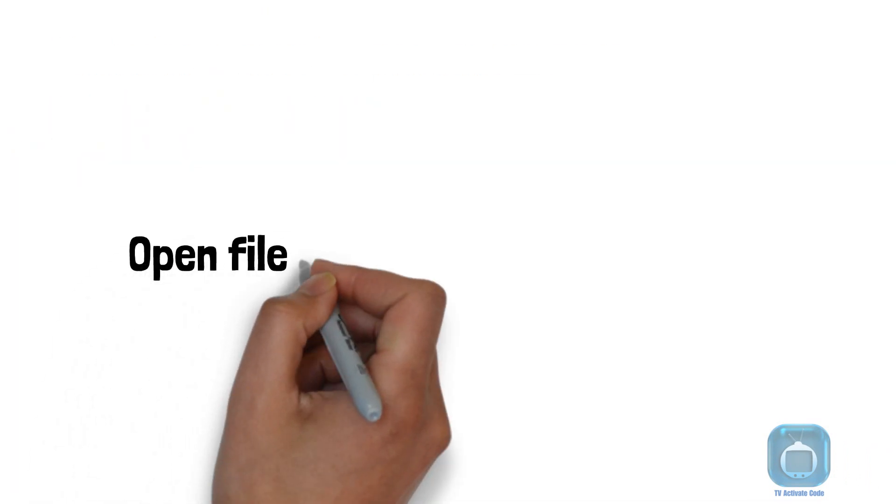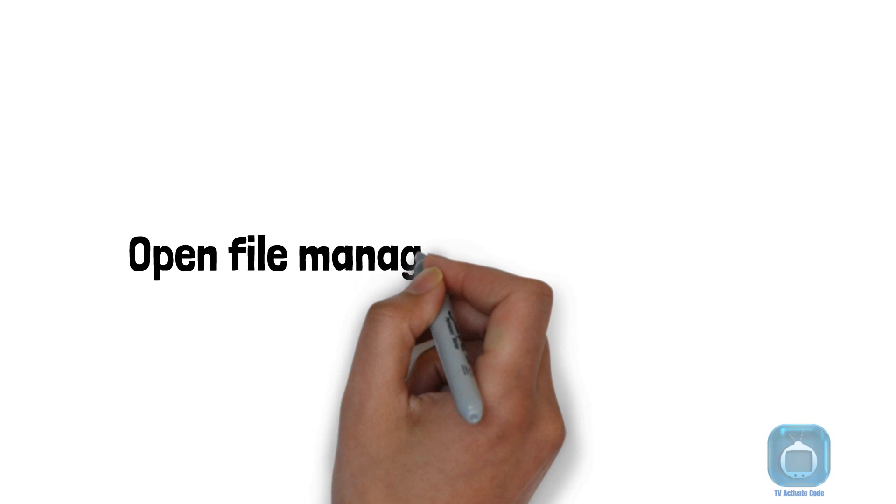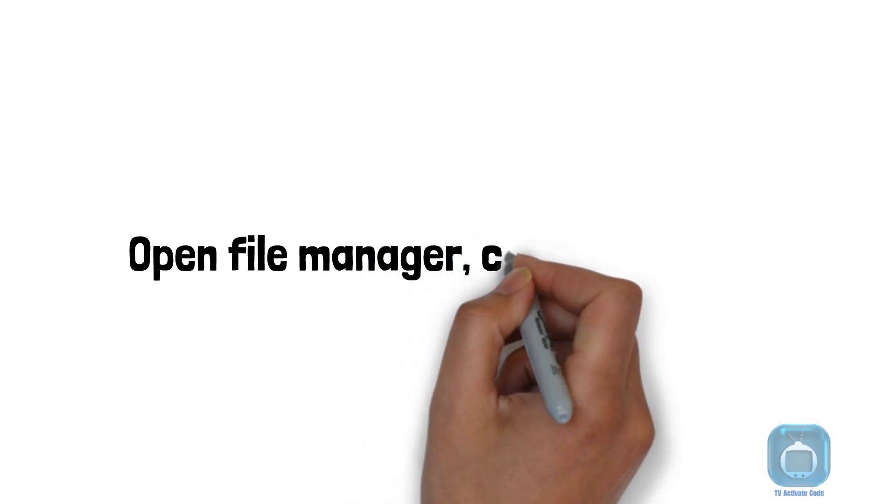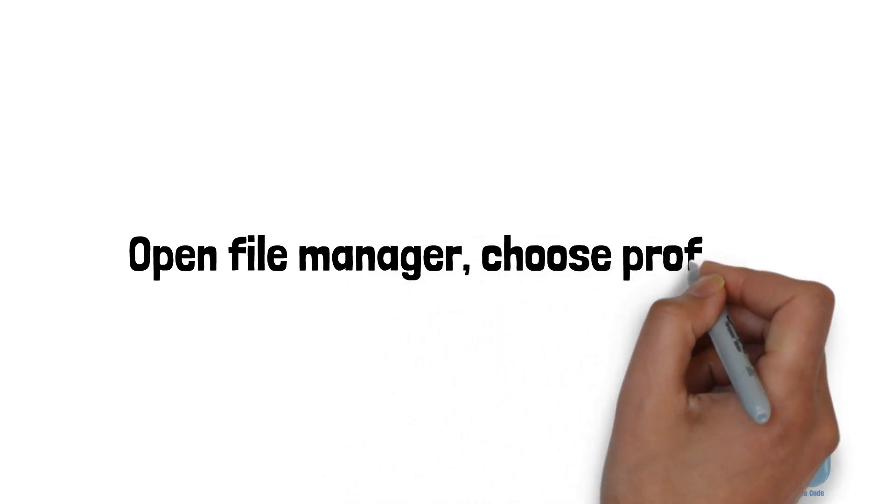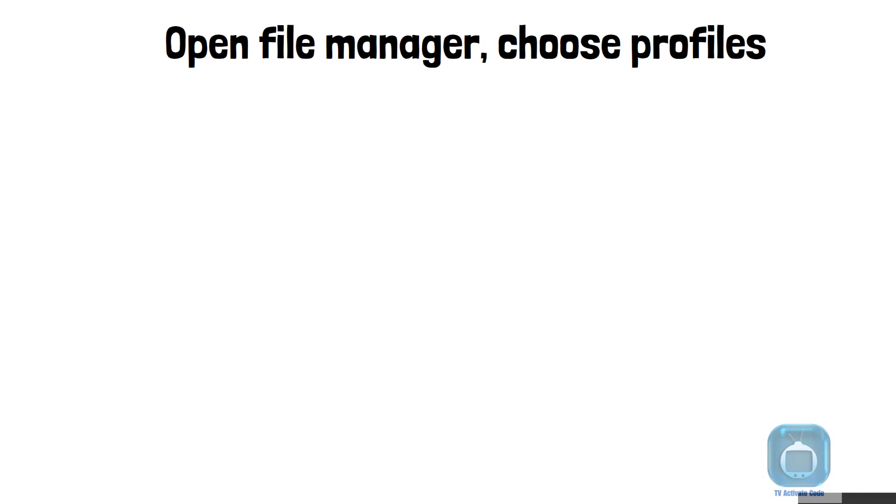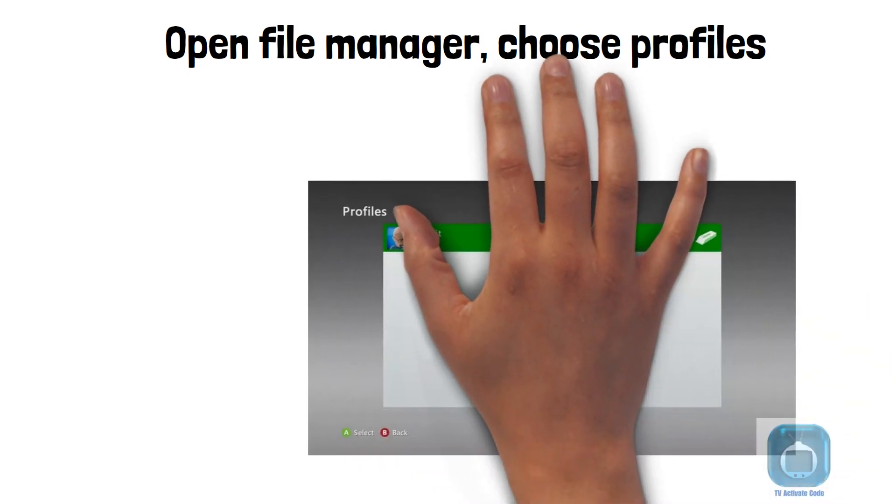Open the File Manager on your hard drive, memory unit, or USB. Choose Profiles and press A to see all stored profiles on that device.